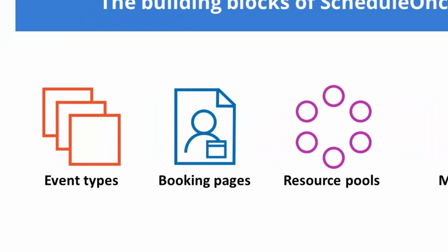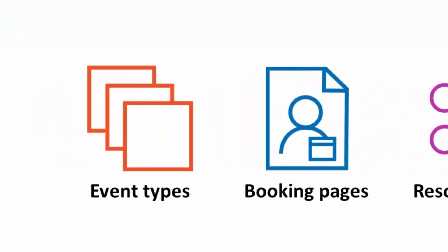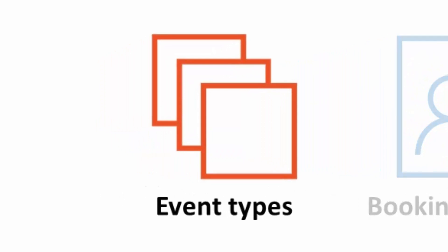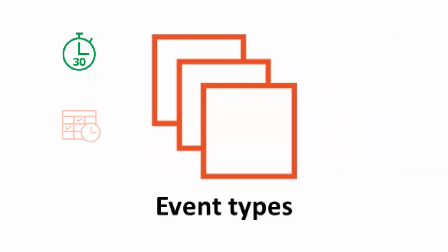The first building block is an event type. Event types represent the services your organization offers. Each event type has its own duration, workload rules, price, and other settings.